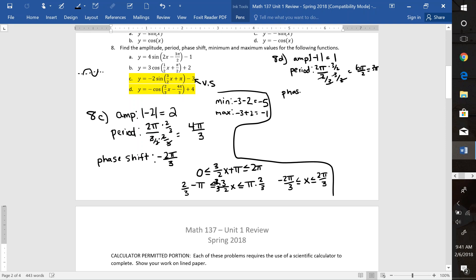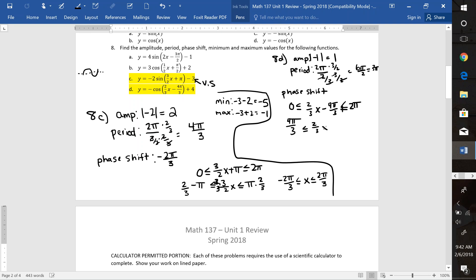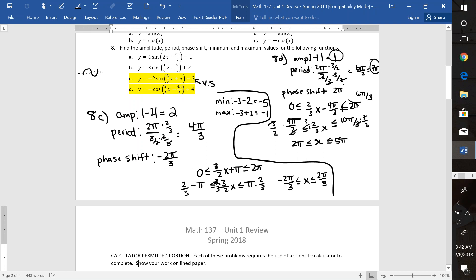For my phase shift, I'm going to put 0 ≤ (2/3)x − 4π/3 ≤ 2π. You put the part that's in the parentheses between 0 to 2π. So we add 4π/3 to all sides. Over here that makes 6π/3, and adding 4 gives 10π/3. Then we multiply everything by 3 halves to get rid of the fraction. That gives 2π ≤ x ≤ 5π. So my phase shift is 2π. Amplitude is 1, period is 3π, phase shift is positive 2π — and notice that's a distance of 3π between 2π and 5π.